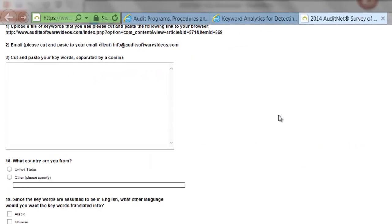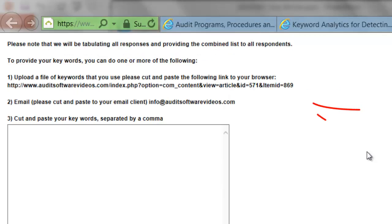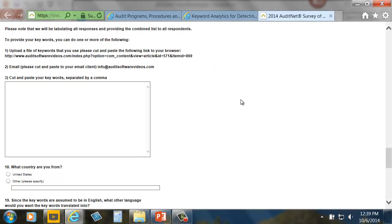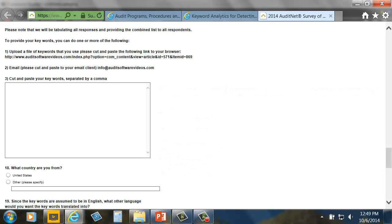You can take the keywords related to those issues and search through electronic communications. One thing we really wanted to focus on in the survey — which should only take about five minutes to complete — is cutting and pasting your words into the section on the web, or you can email or upload them. These keywords are words you're going to be looking for to detect any sort of fraud, errors, or issues within your organization, with the goal of summarizing their occurrence by customer, vendor, or employee.